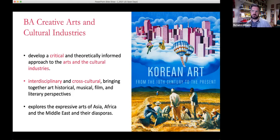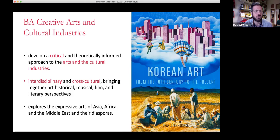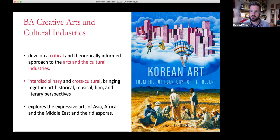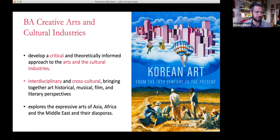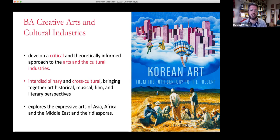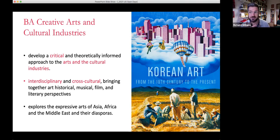The second degree is BA Creative Arts and Cultural Industries. There is overlap between these degrees, but the emphasis is slightly different. This programme offers a balance between hard humanities disciplines — critical, theoretically rich engagement with different art forms — and an industry-facing perspective that looks at the cultural industries and prepares students for fascinating careers in the arts sector. It's really interdisciplinary and cross-cultural, moving across different regions and art forms: art history, music, film, cultural theory, and literary theory.